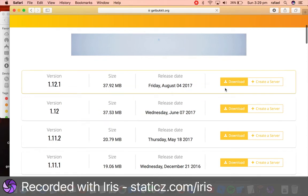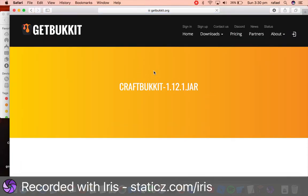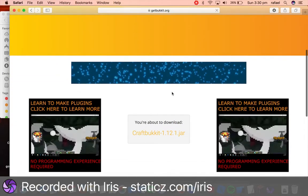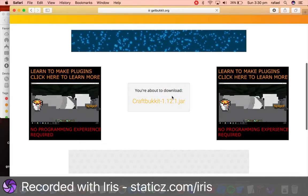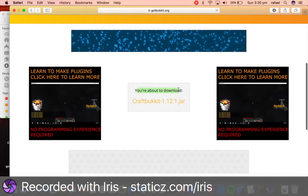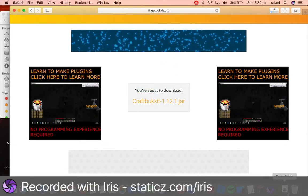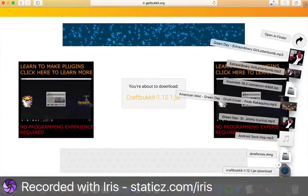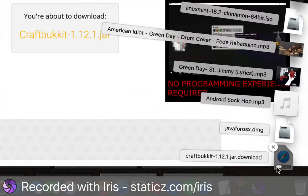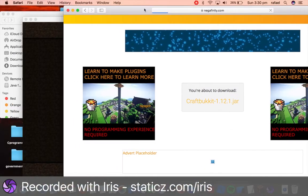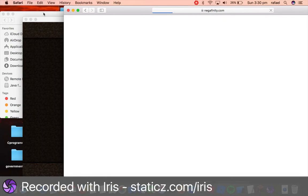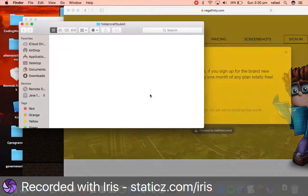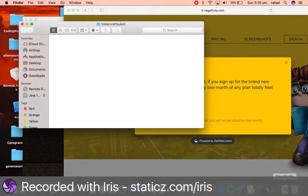So I'll select the latest because we want our server to run on 1.12.1. So it'll say you're about to download, and we'll click that, and it should save into our downloads folder, as you see over here. So wait for that. Simply wait for it to download, which it has finished.